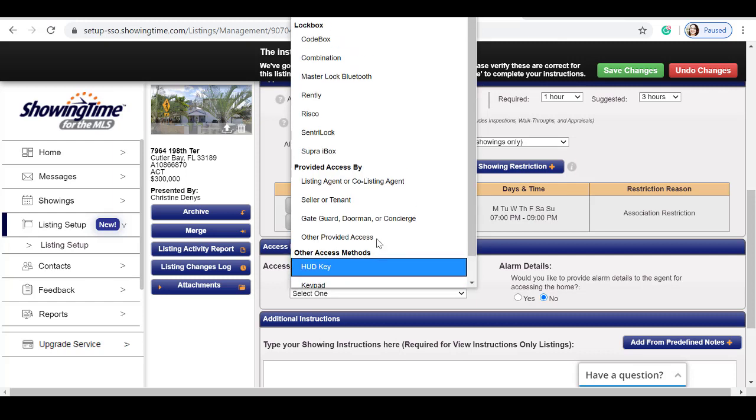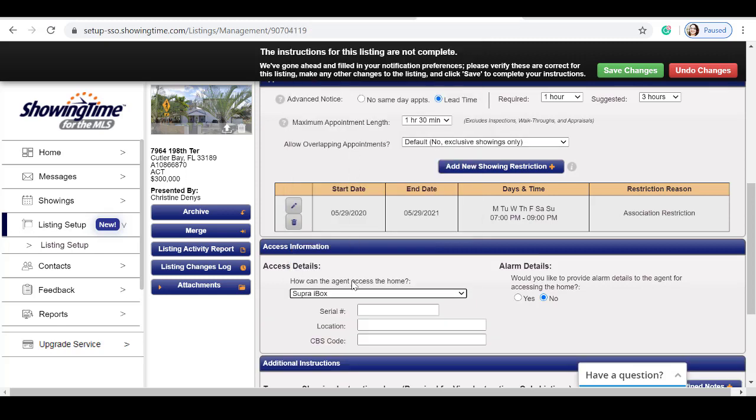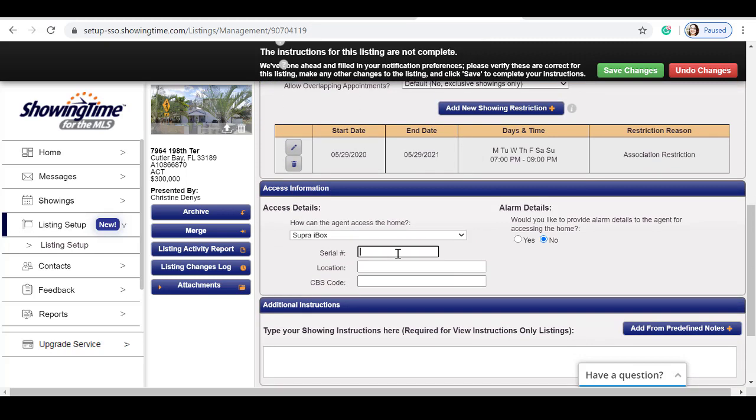For this example, I'm going to select Supra iBox. You input your information with the location of your Supra, CVS code.